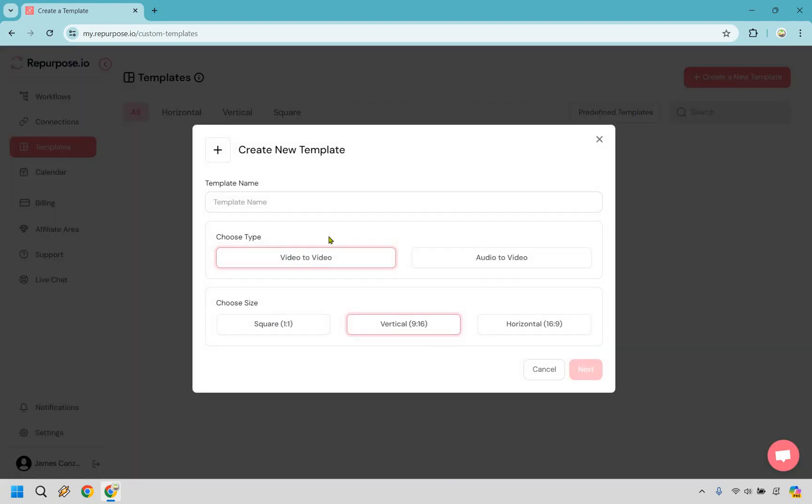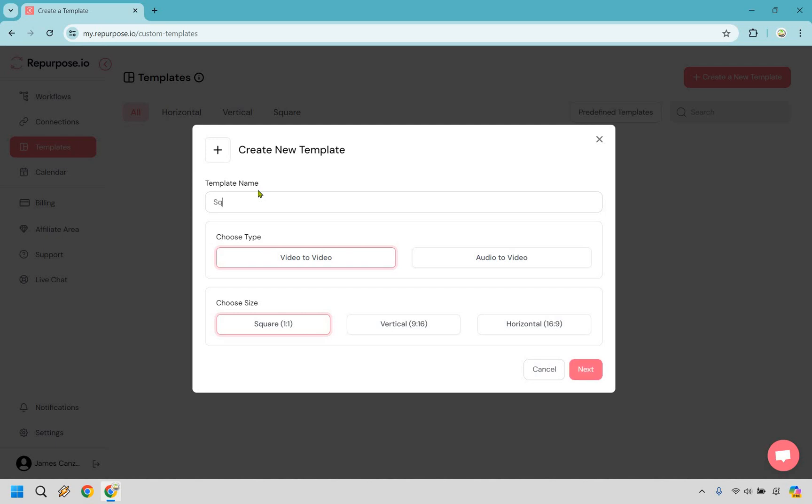For this one, it can be video to video or audio to video. I'm going to do video to video here. I like square. If you're doing a lot of TikTok videos, Instagram reels, you might want to go with something vertical, but I'm going to go with square. And I'm just going to call this square so I know that it's for a square video. Let's click on next.